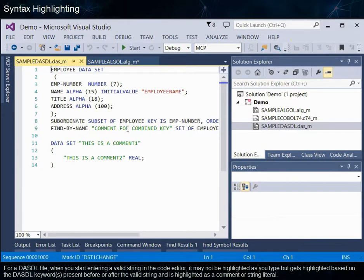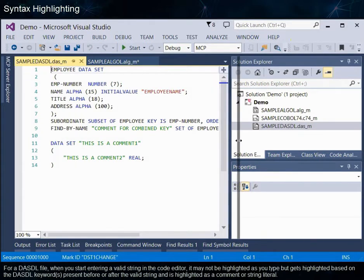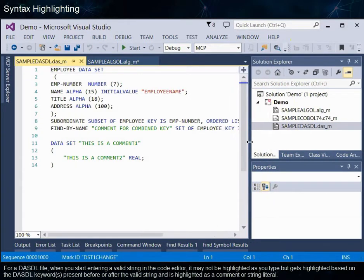For a DASTL file, when you start entering a valid string in the code editor, it may not be highlighted as you type, but gets highlighted based on the DASTL keywords present before or after the valid string, and is highlighted as a comment or string literal.